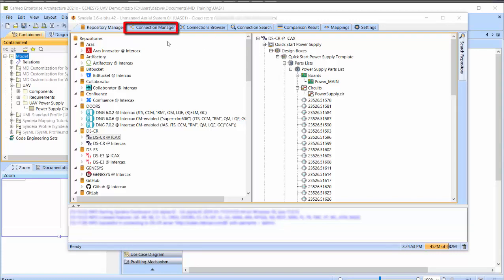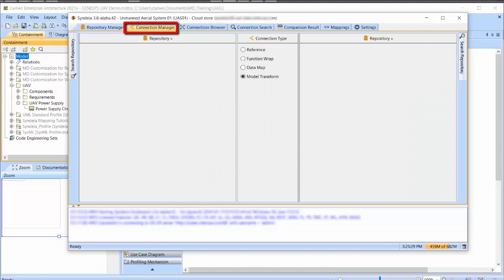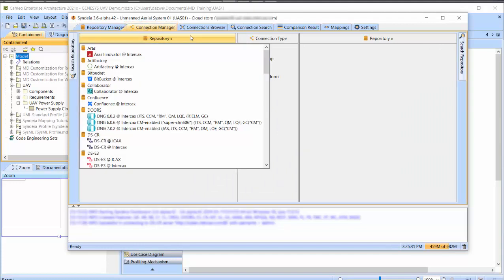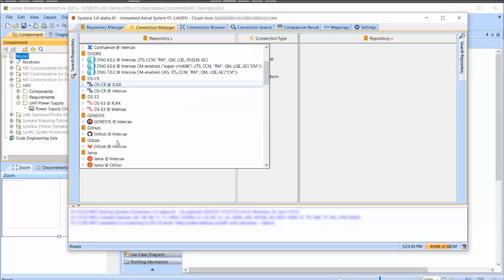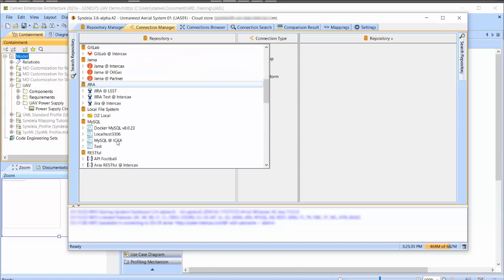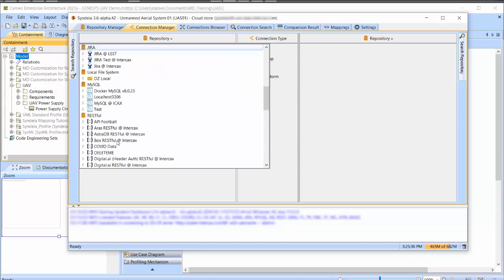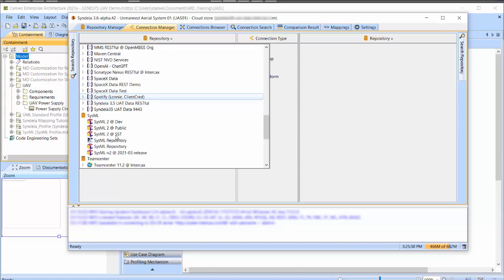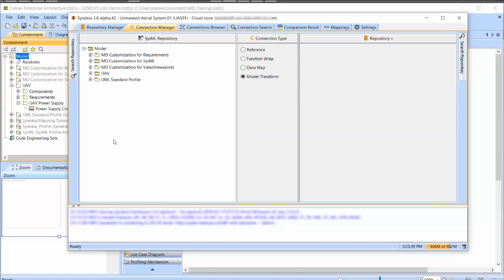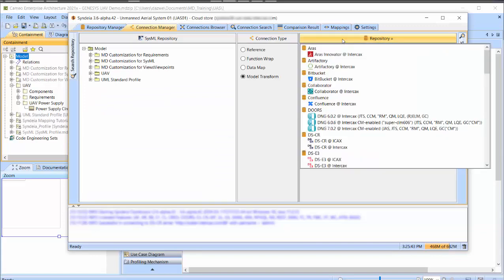From the Connection Manager tab, we can create a reference connection between existing elements in two different repositories. We open the active SysML model in Cameo on the left and DSCR at ICAX on the right.